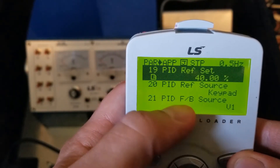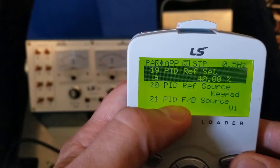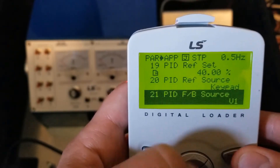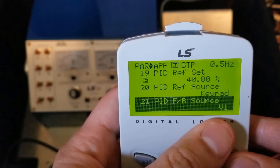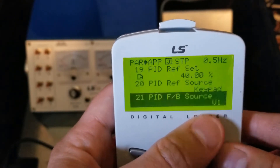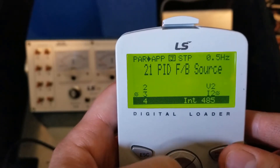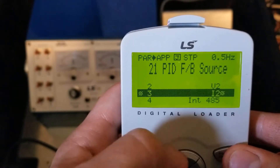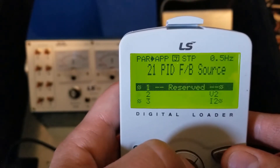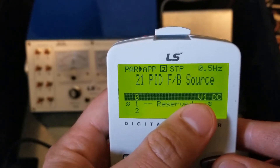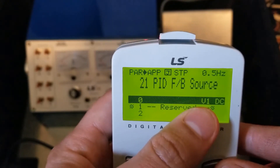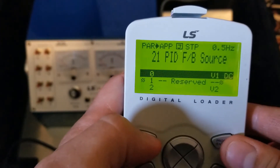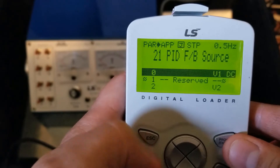That's all we need for the basic setup. The last thing to check is our feedback source. Most of the time you'll set this up for something like I2, but I'm just running a demo here that has a speed pot, so we're going to use V1 to simulate a feedback. So now we're in PID.